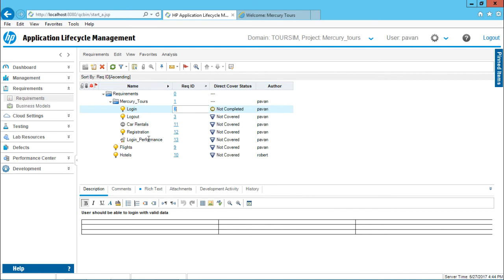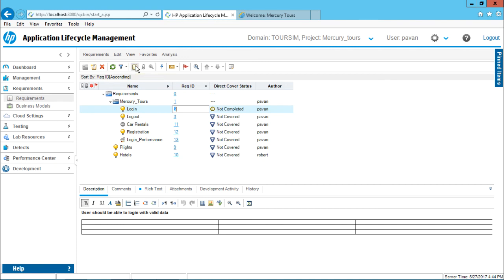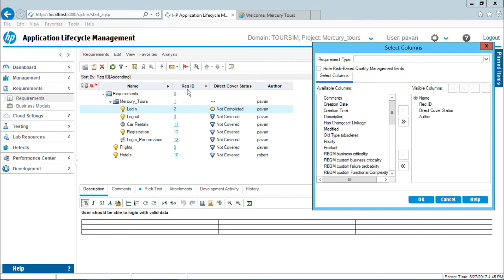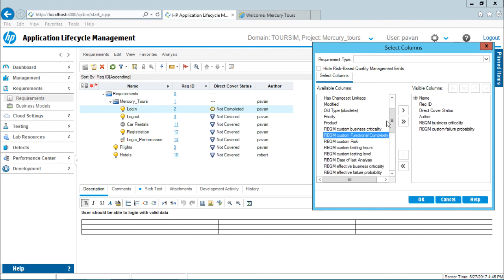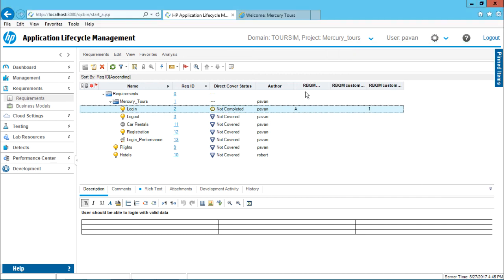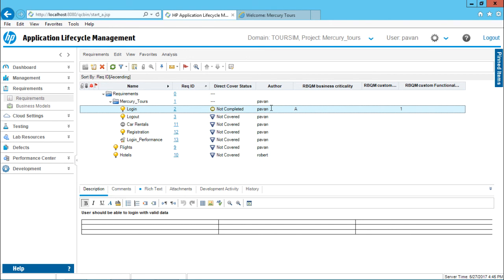Now I have the name column, requirement ID, direct cover status, and author visible. If I want the assessment risk results displayed here as well, I can select the option 'select columns'. A dialog box appears showing available columns and visible columns. I can add business criticality, failure probability, and functional complexity by selecting them and clicking OK. These columns will now appear in the view with their calculated values visible directly. This is how you can calculate risk and display it in the requirements view itself.